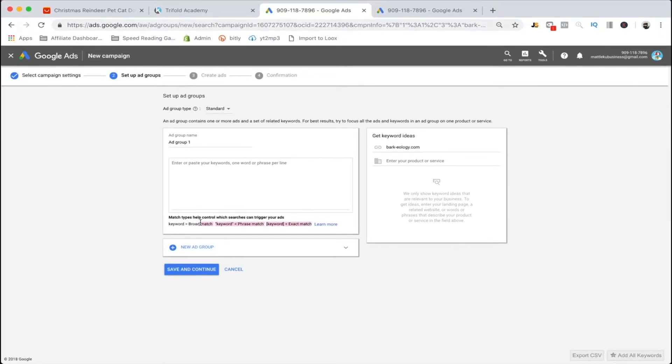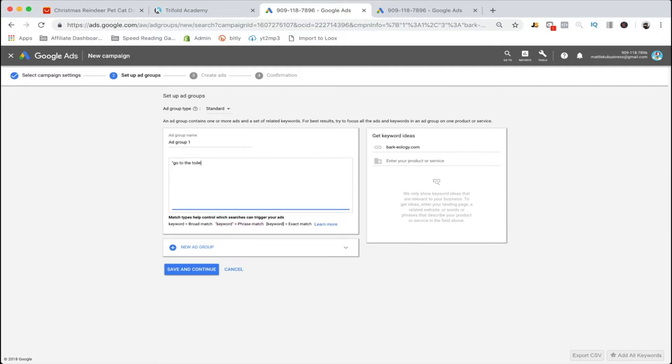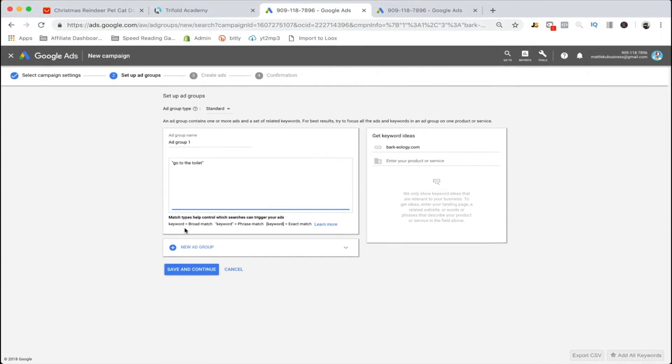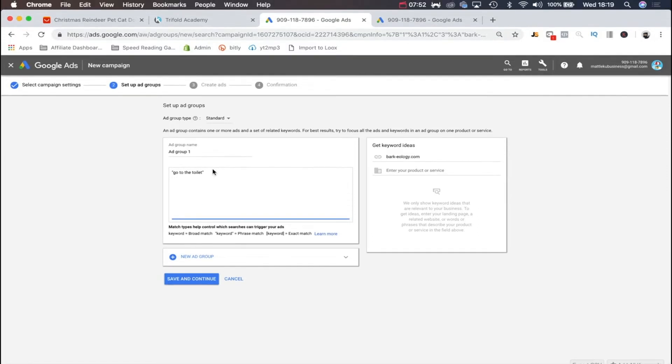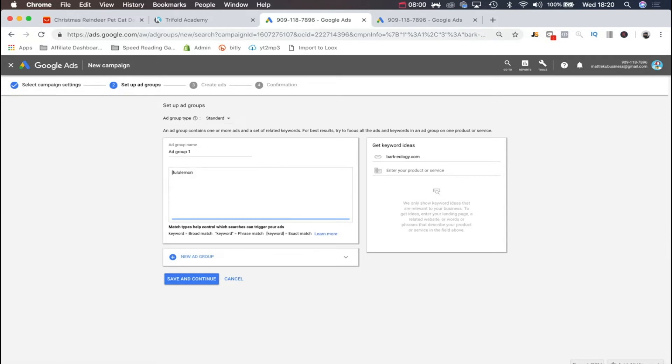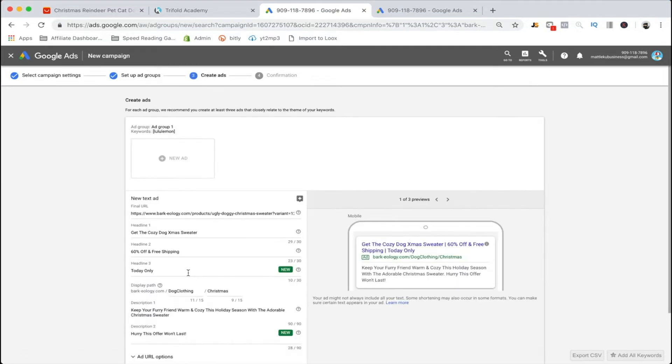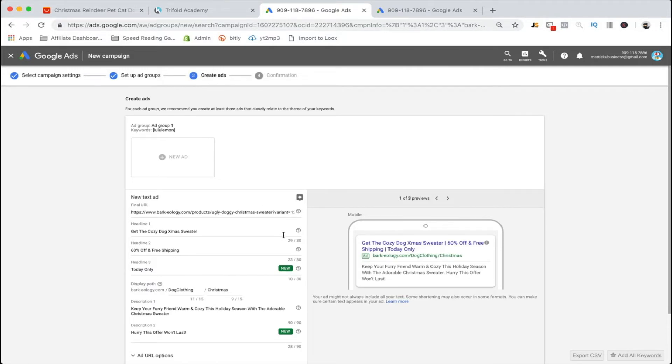Here is phrase match. If I put in go to the toilet, it'll build based on that, so go to the toilet today, go to the toilet tomorrow, go to the toilet in Tokyo, go to the toilet in China, stuff like that. Then finally we have the exact keyword. If you literally just want to be like lululemon, Google will take that exactly the way you see it there.